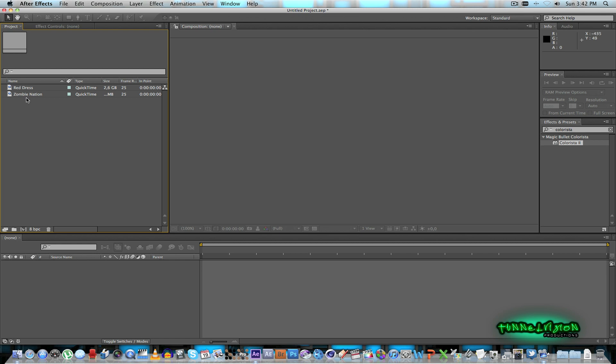So I've got two clips here in After Effects. I'm using CS6 but you can also use CS5. I think it's even available for CS4.